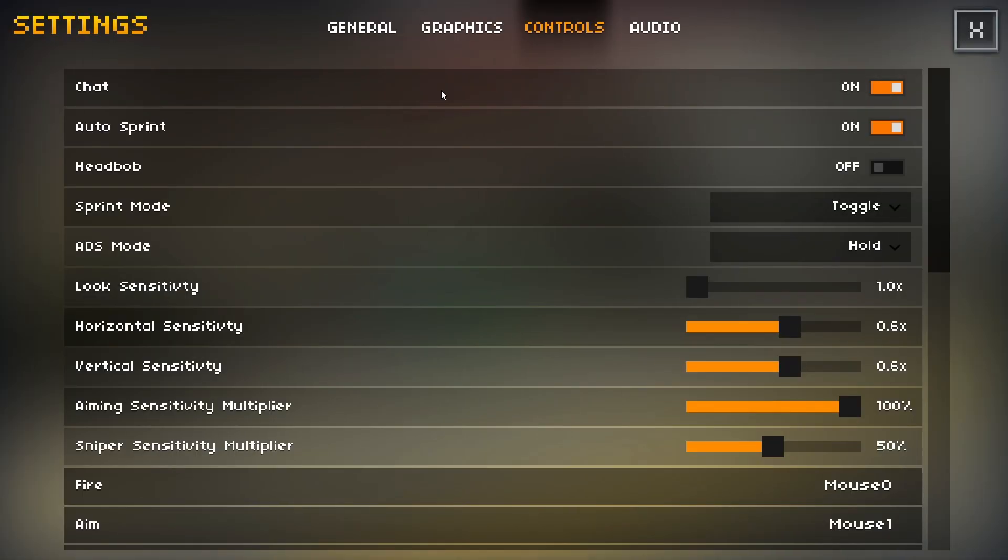We'll start with chat here. I have this on, but this is just personal preference, so you can have it off if you'd like. Auto sprint, I suggest you have this on. There's not really a point on having it off, as you pretty much always just want to be moving max speed.